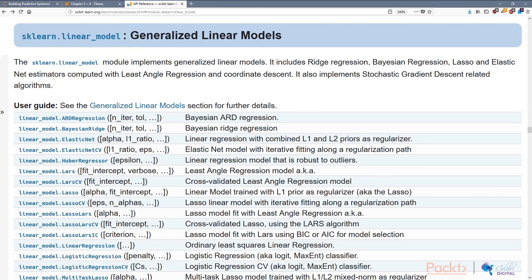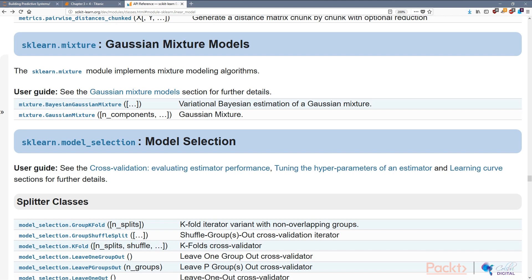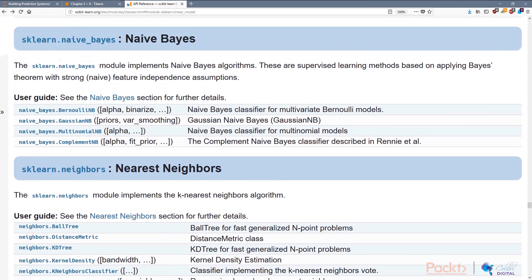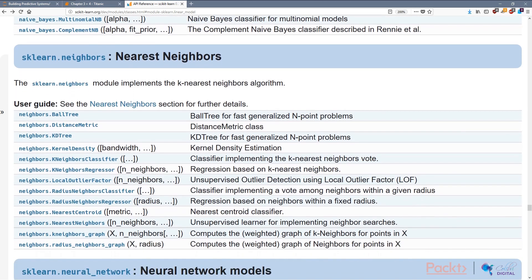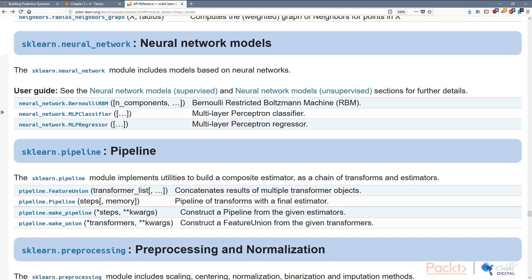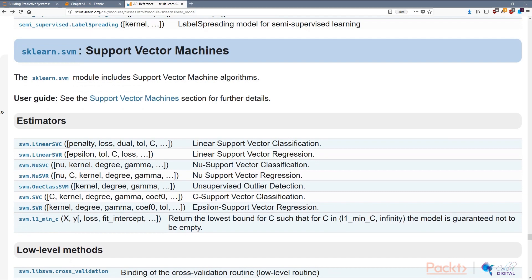We have linear models, which include all models that express linear relationships between features and the response. We have Gaussian mixture models, which model distributions with a combination of Gaussians. We have Naive Bayes, which assumes each feature is independent of others and uses Bayes' rule to determine the importance of each feature against the response. We have nearest neighbors, which creates predictions by looking at the nearest data points and using the majority label of those neighbors. And we have support vector machines, which we'll look at in a few videos in this section.